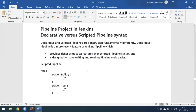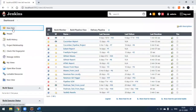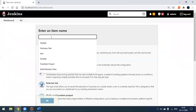Today we'll see the scripted pipeline; I'll cover the declarative pipeline in my next video. The key difference is that the declarative pipeline requires you to maintain a Jenkinsfile in your project workspace, whereas the scripted pipeline does not require any Jenkinsfile — we write the syntax directly in the Jenkins workspace itself.